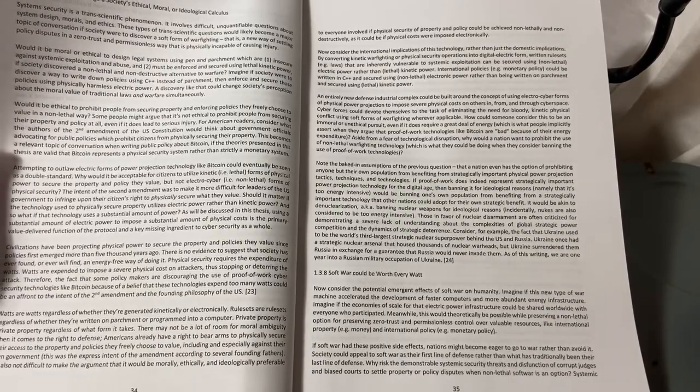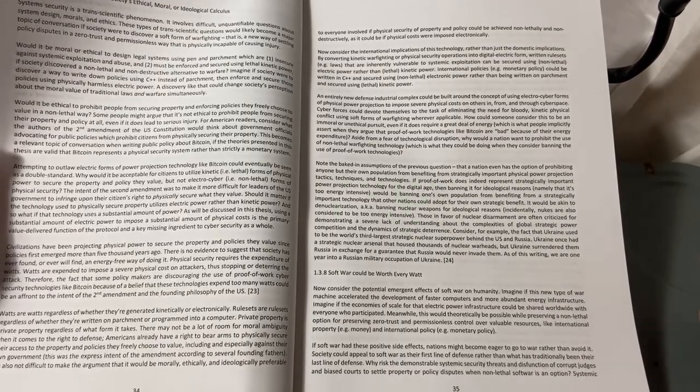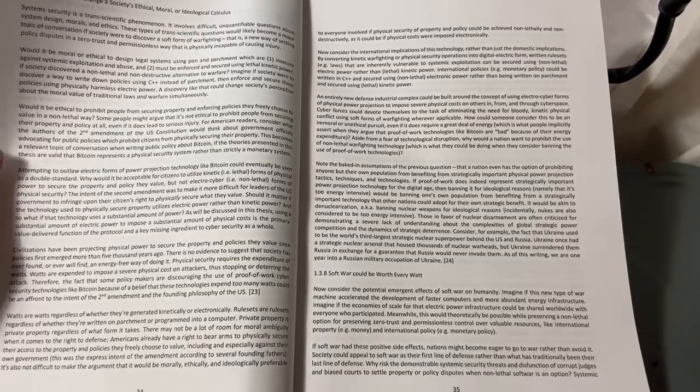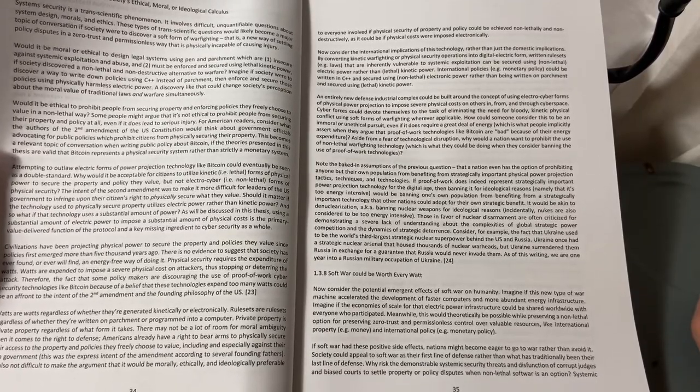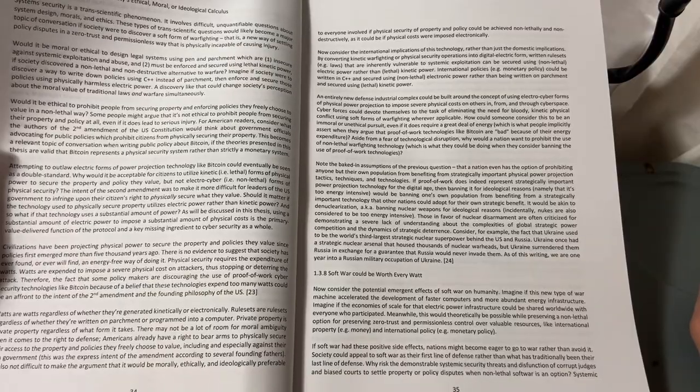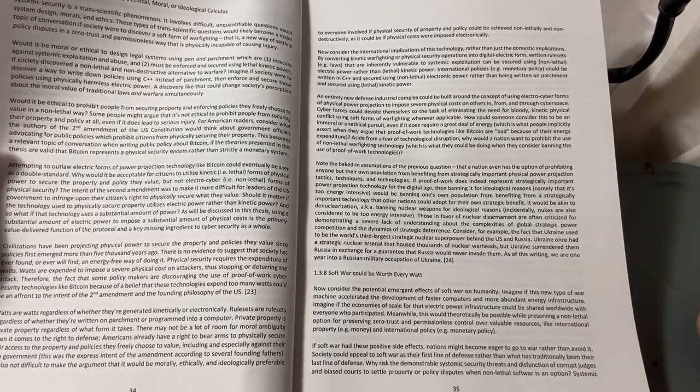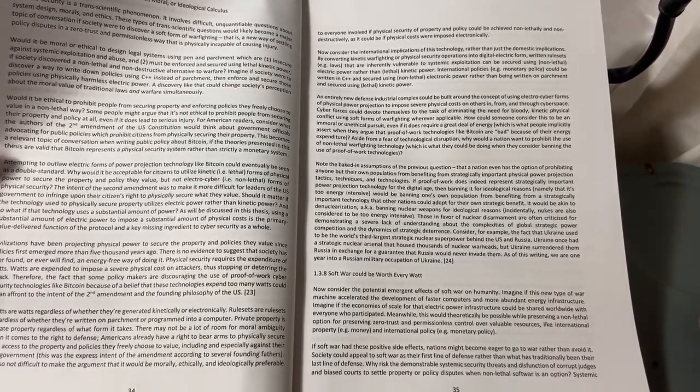Bitcoin will change everything. And he is providing the argument to protect it under the Second Amendment in an airtight way. It's a beautiful argument. Back to reading.